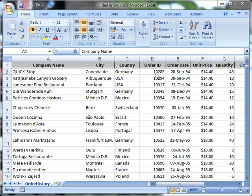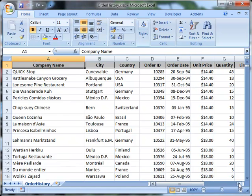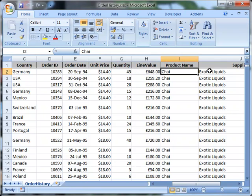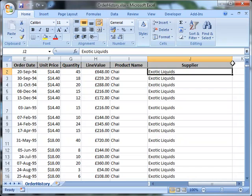And then each of the orders that they've placed. And each order has an order ID, the date of the order, the unit price of each item, and the quantity they ordered. And I've added in a column here for the line value. The line value being the total, so 45 times 1440. What it was they ordered and who the supplier was of that product.